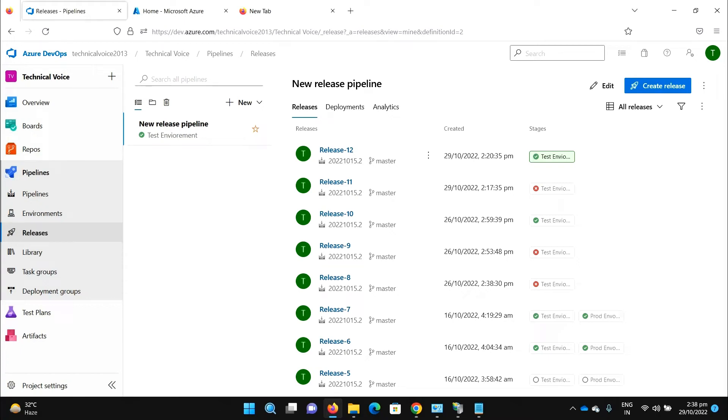Hey everyone, welcome to Technical Voice. In the last video we have seen how to run SQL script on Azure database through our pipeline. In this video I will update or add the app settings on Azure app services through our pipeline.